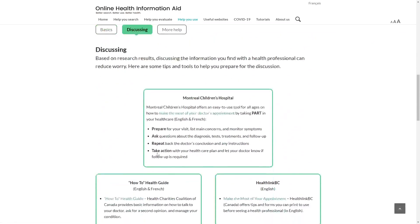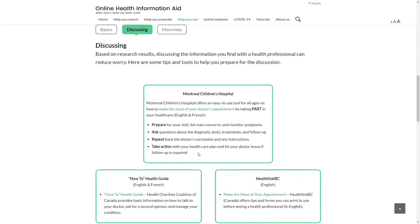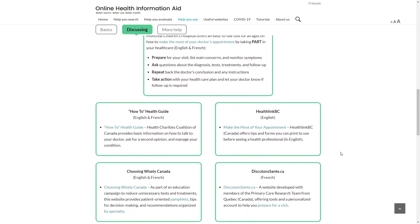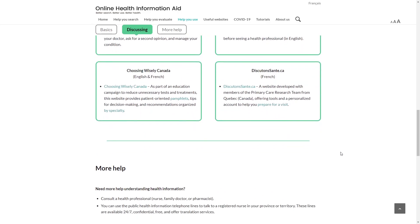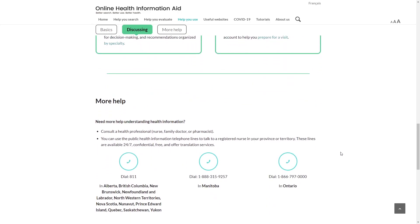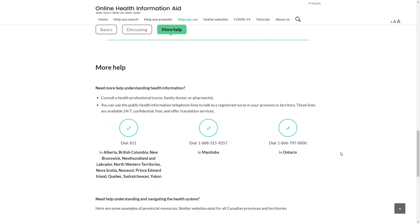She goes to the Help You Use page and clicks on the Discussing tab. She then checks resources recommended on the website with her mom to be better prepared for the doctor's appointment.